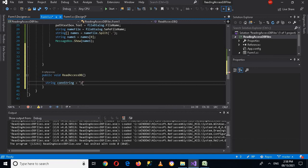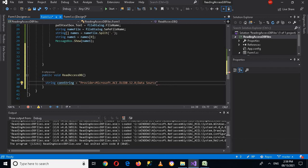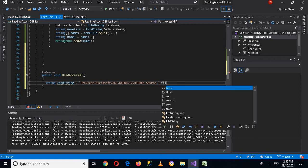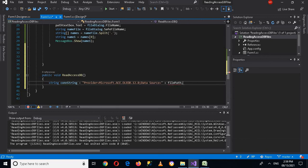The connection string value is: Provider=Microsoft.ACE.OLEDB.12.0; then semicolon, then Data Source equals — and here I'll use the file path, which we are going to pass into this DB method.